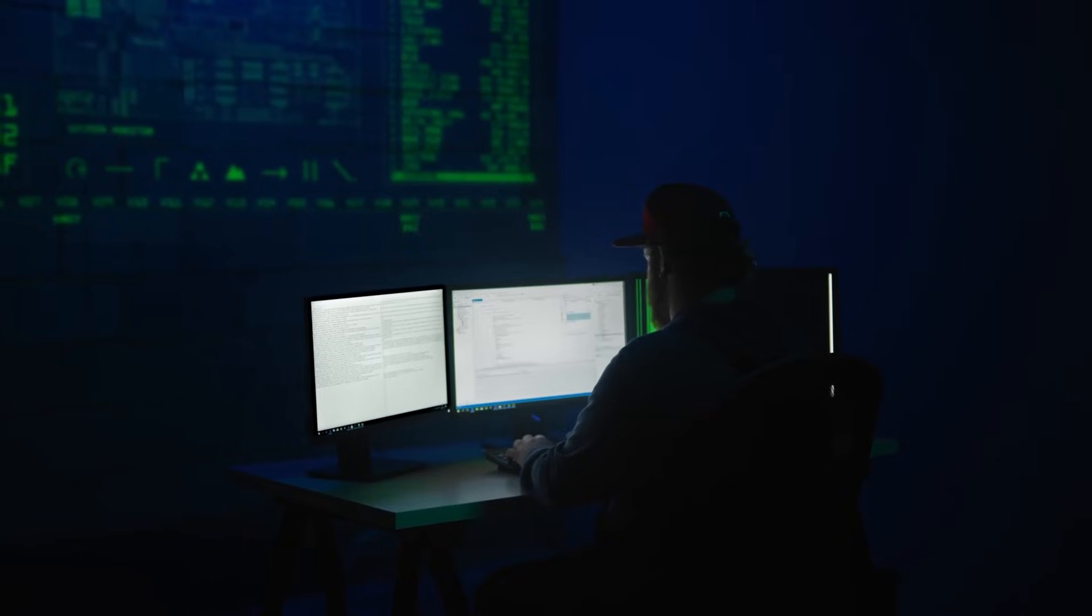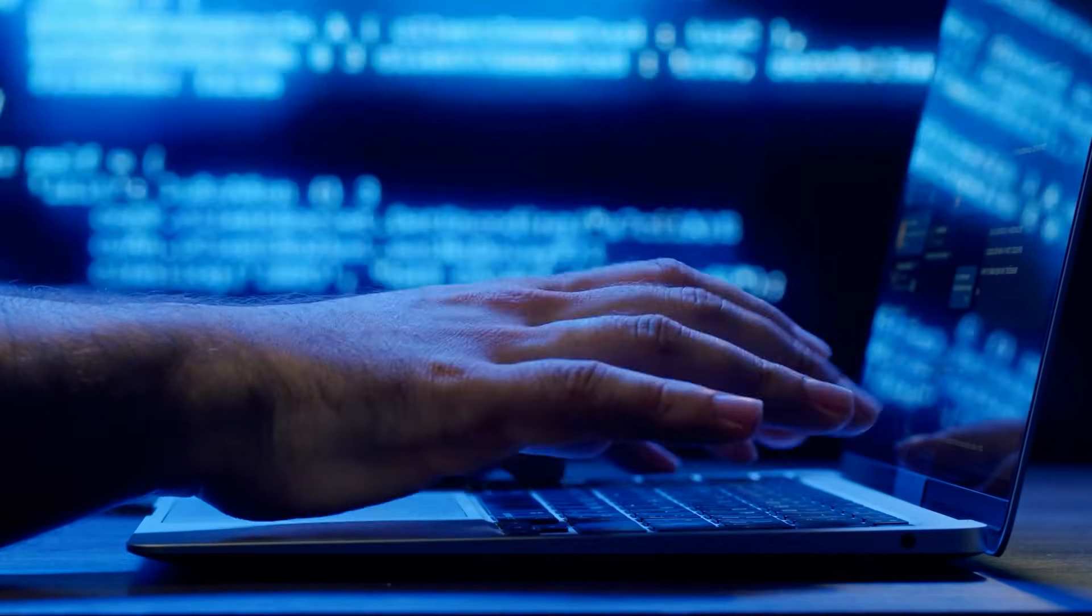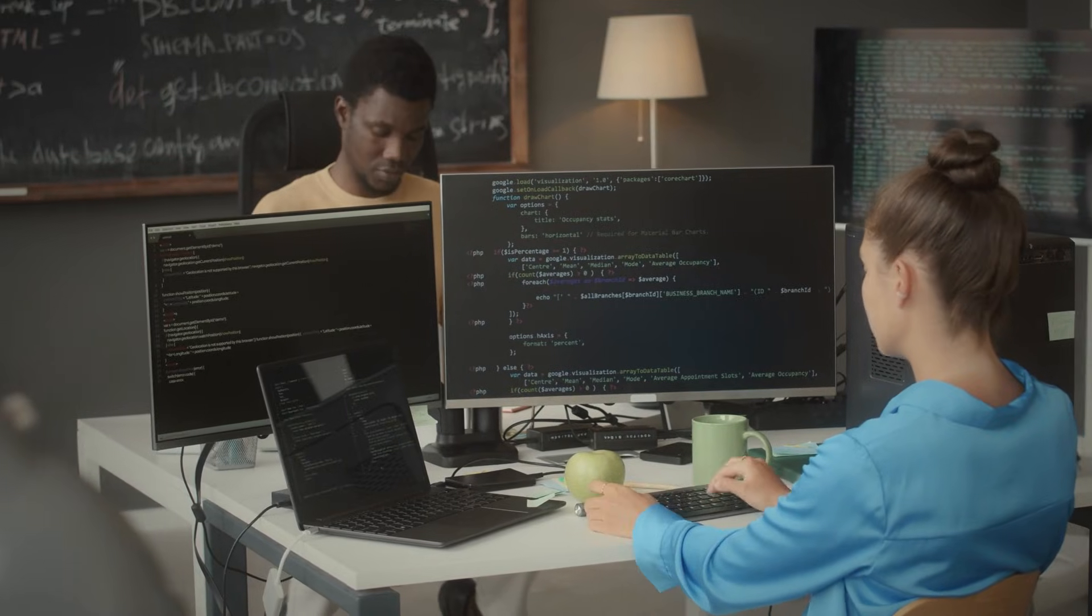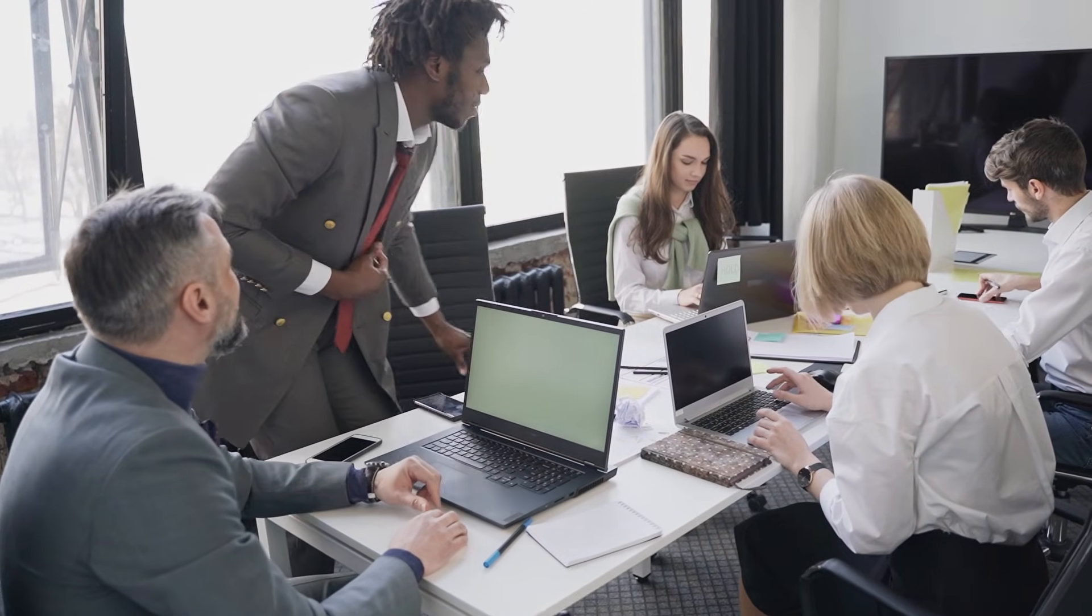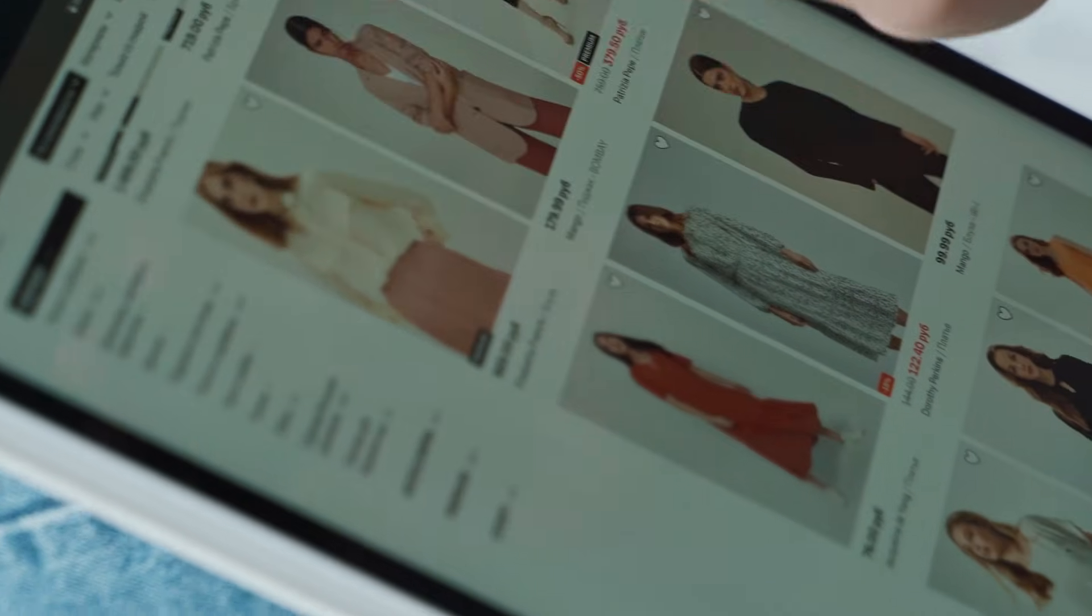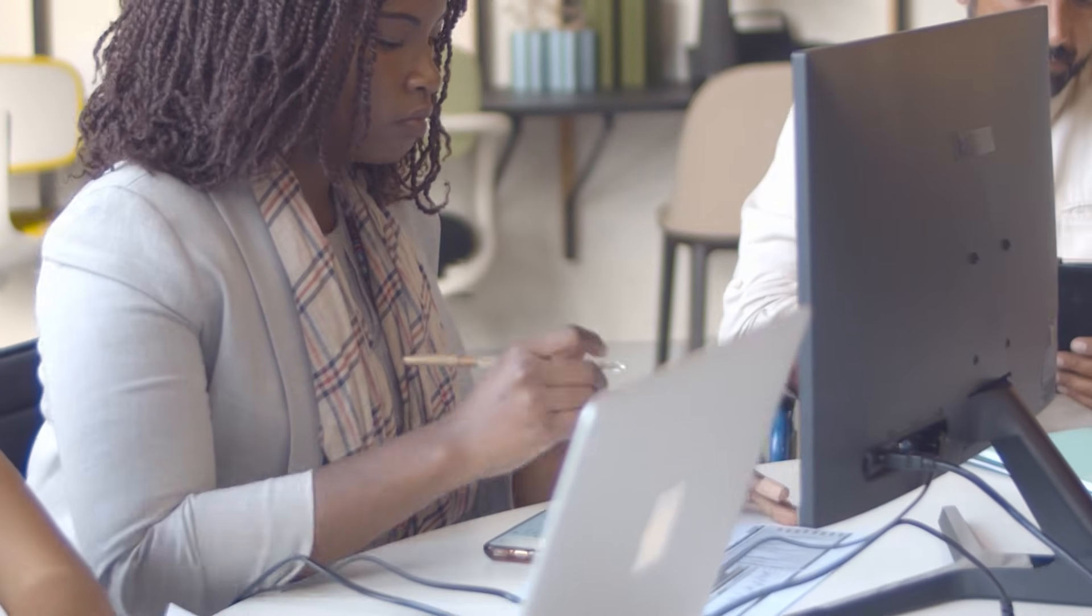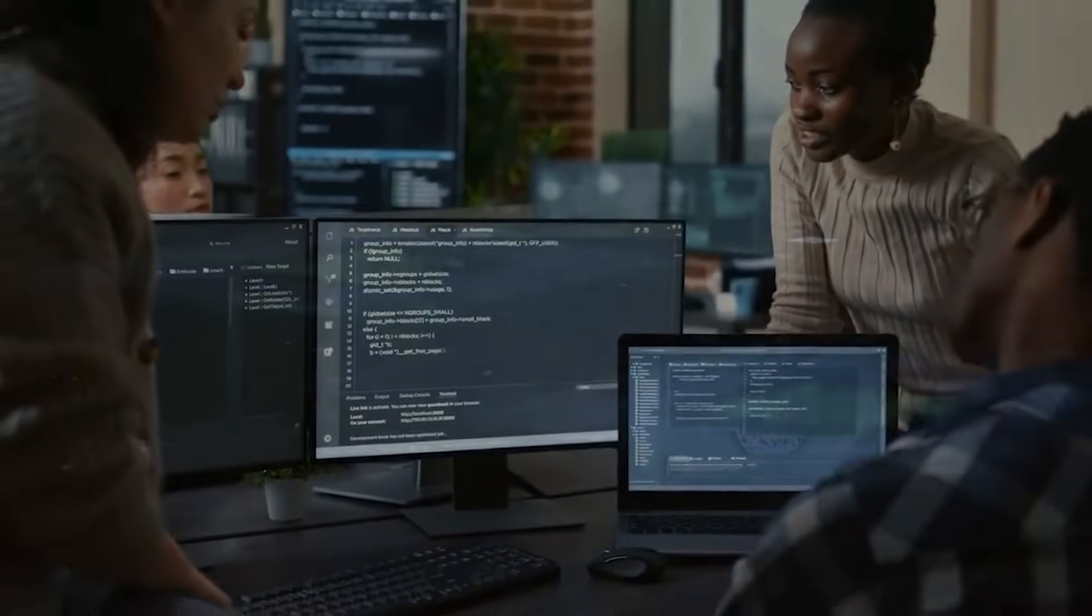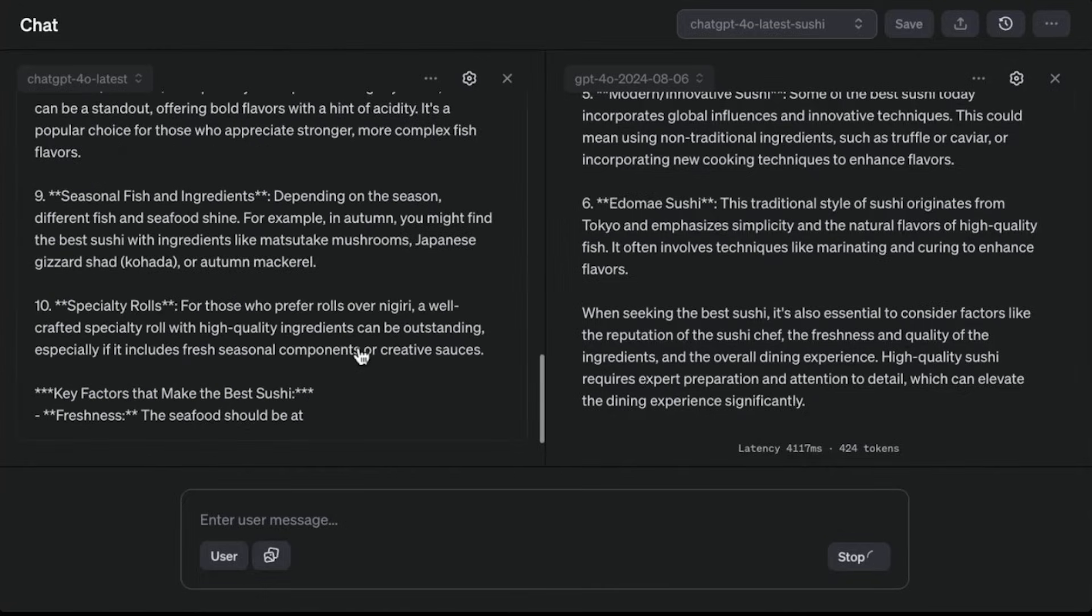UITARS isn't just a technical marvel, it's a tool with real-world applications that can transform how we approach work and daily life. Imagine automating complex workflows that usually demand hours of your attention. Professionals in industries like e-commerce, customer service, and software development could see a massive boost in productivity. For instance, in e-commerce, UITARS could streamline tasks like product uploads, inventory management, or customer support ticket resolutions. Coding professionals might use it to debug software, manage environments, or even handle repetitive tasks like extension installations, all without manual intervention.